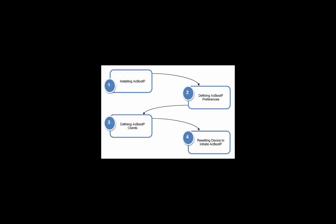The BootP Utility is simple to install and operate. There are essentially four steps to install, configure, and operate the AC BootP Utility.